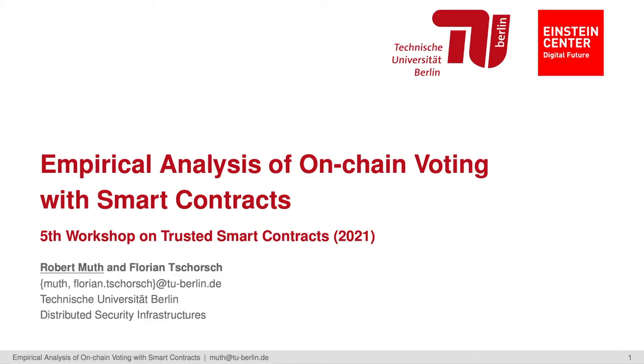Hello, I'm Robert Muth and I'm a PhD student at Technical University Berlin, supervised by Professor Florian Schorsch. Today I present our empirical analysis of on-chain voting with smart contracts.